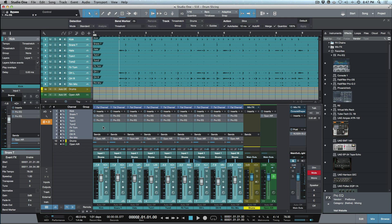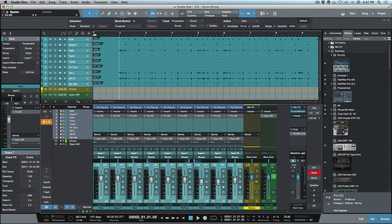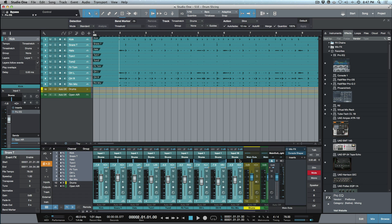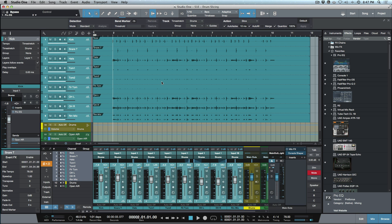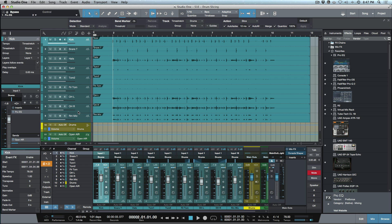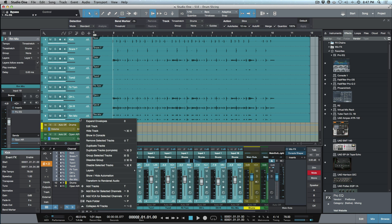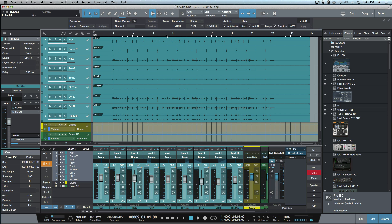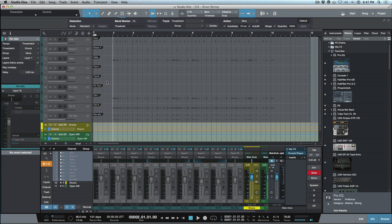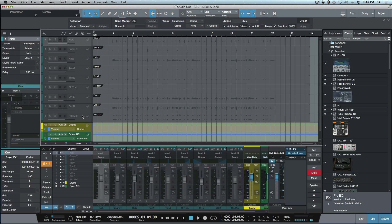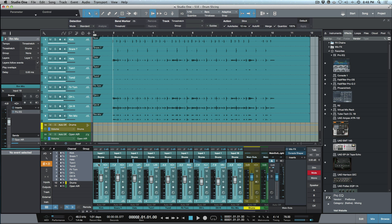I'll remove that second Pro EQ via the drop-down menu. Now closing the console to a shorter view, another much-requested feature: we now have the ability to disable tracks. Select a track, shift-click, right-click, and you'll see 'Disable Selected Tracks.' I've mapped this to Option+Command+X, so I can very quickly disable tracks and then re-enable them by selecting and right-clicking.